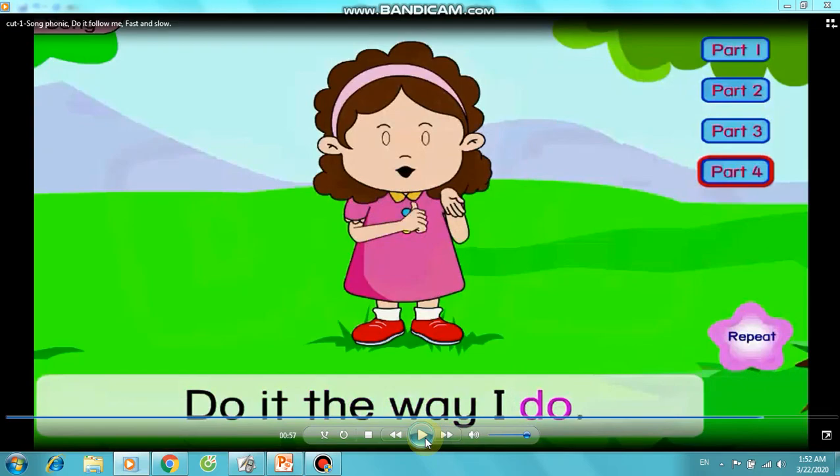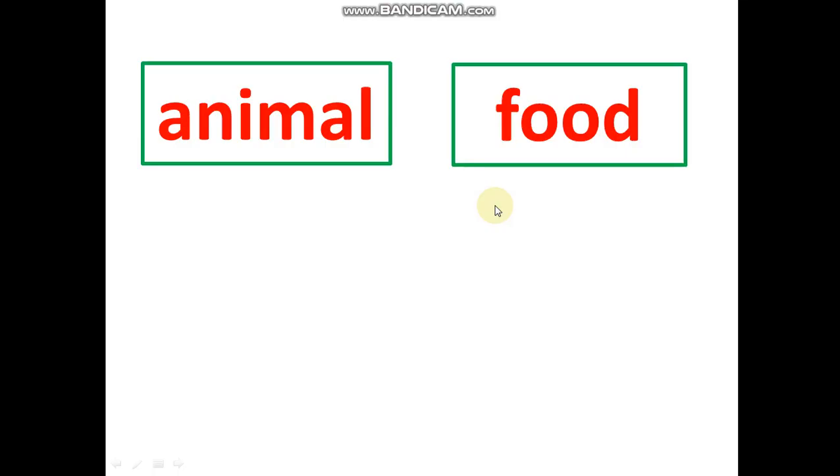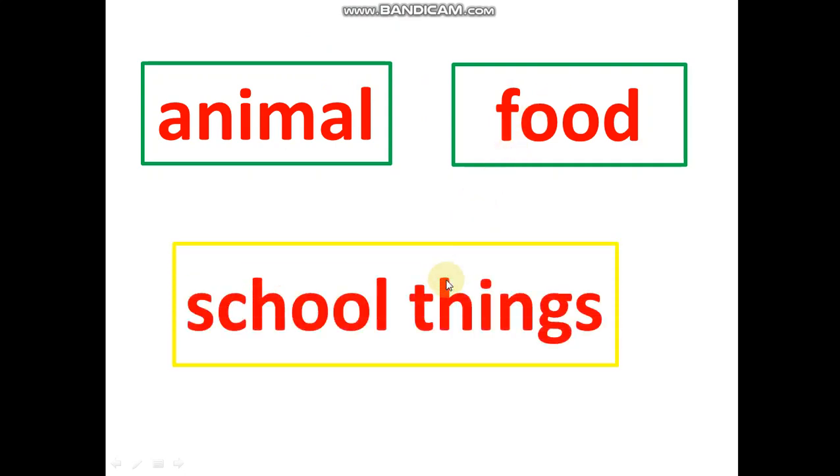Okay, good job. In the previous lessons, we learned some words of animals and food. Today, we will learn some words of school things.